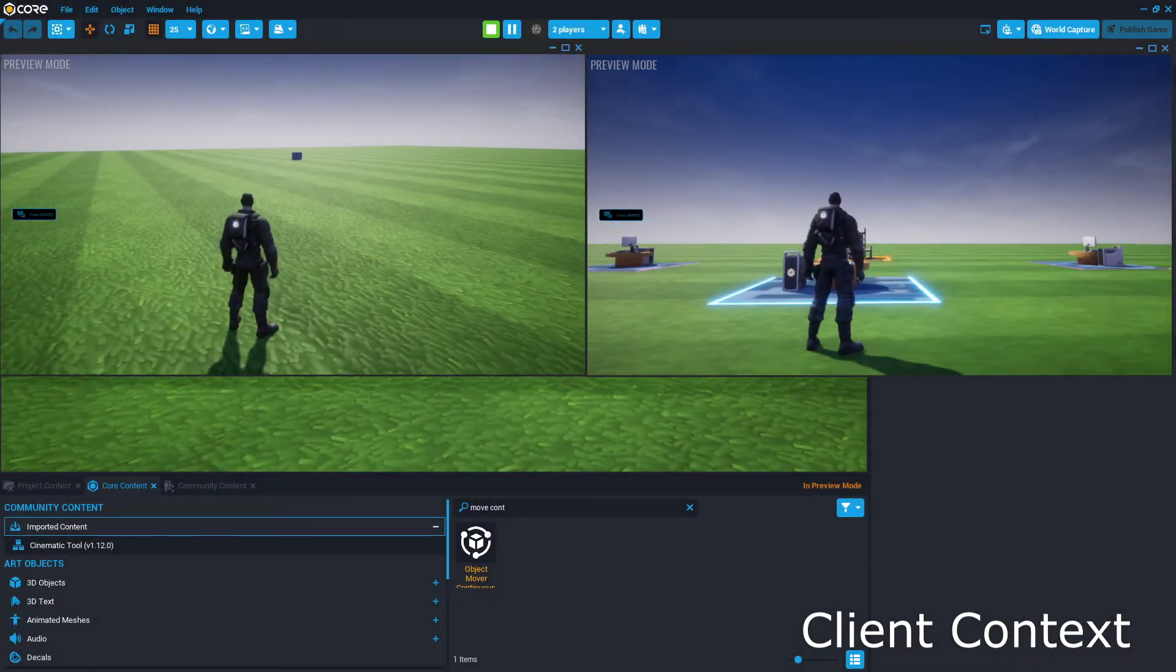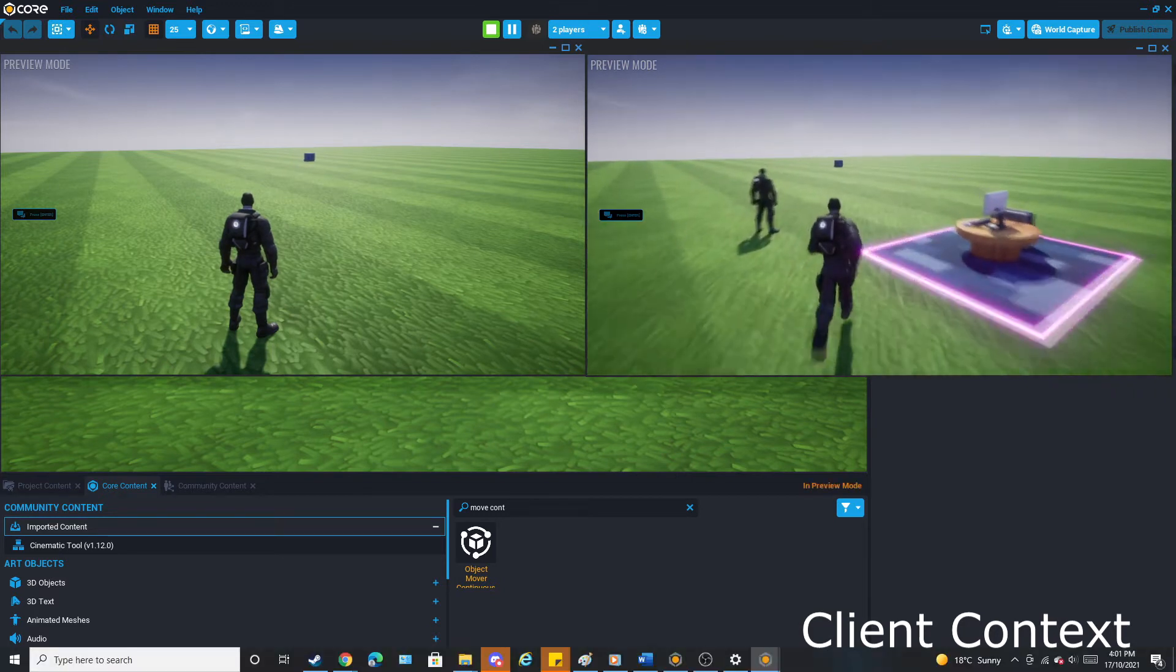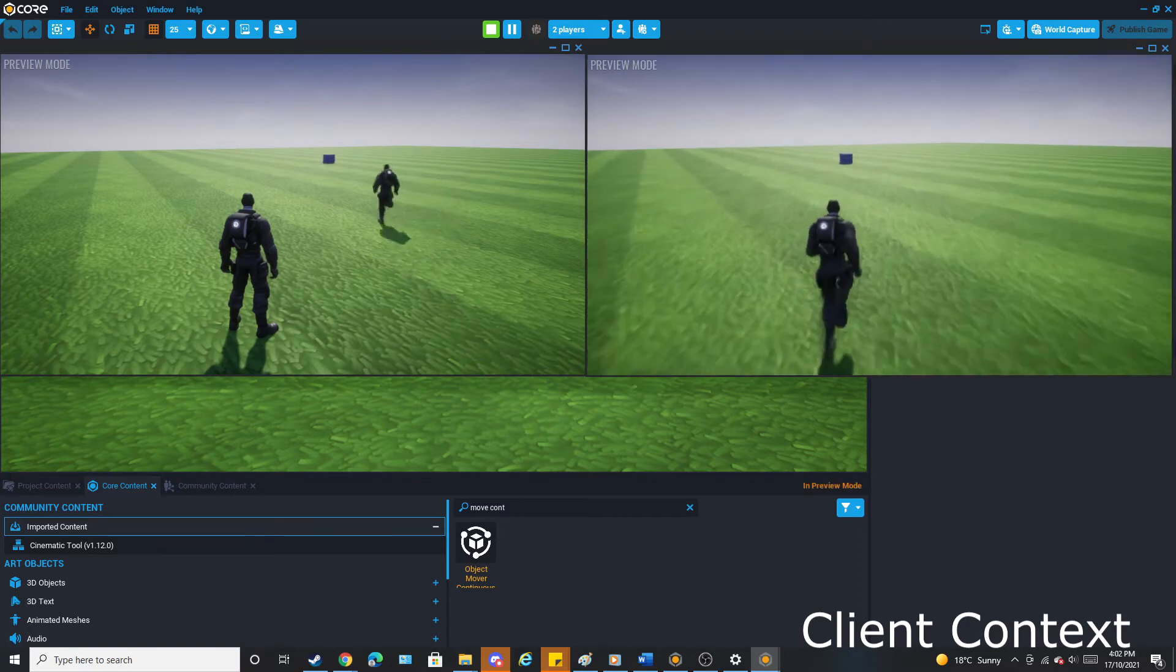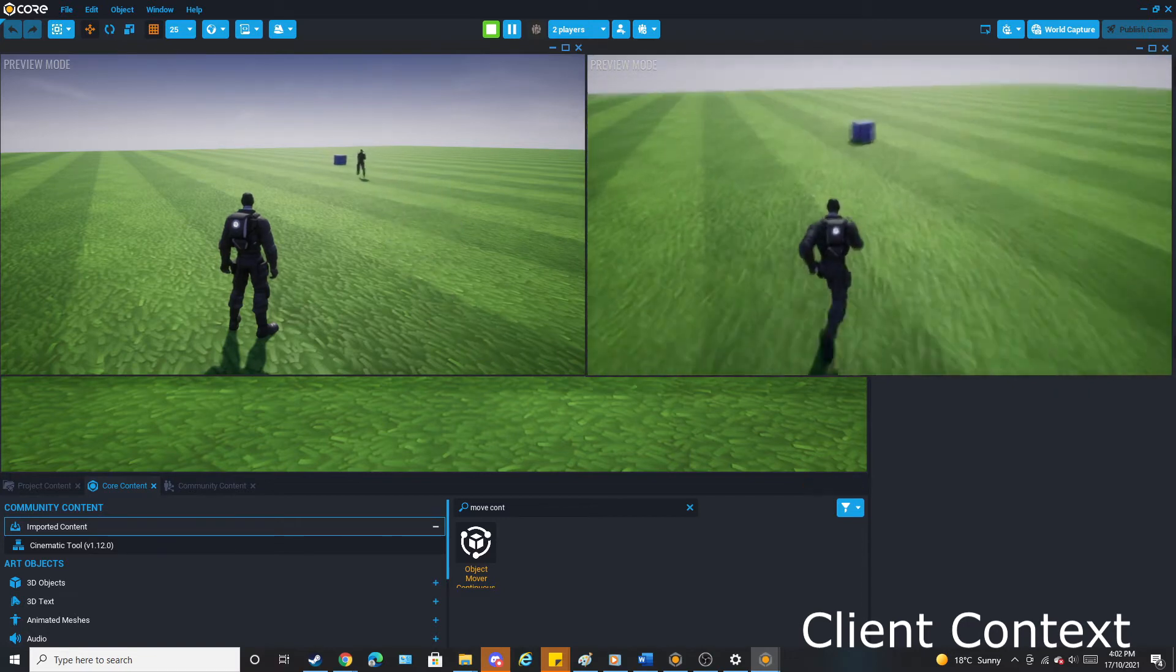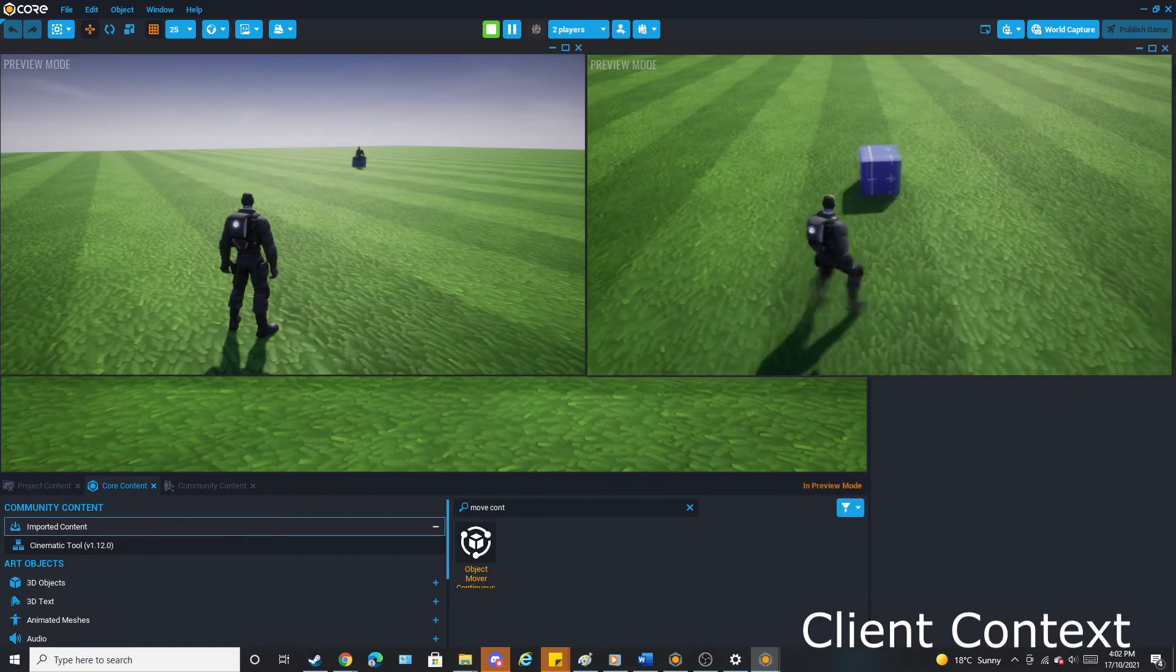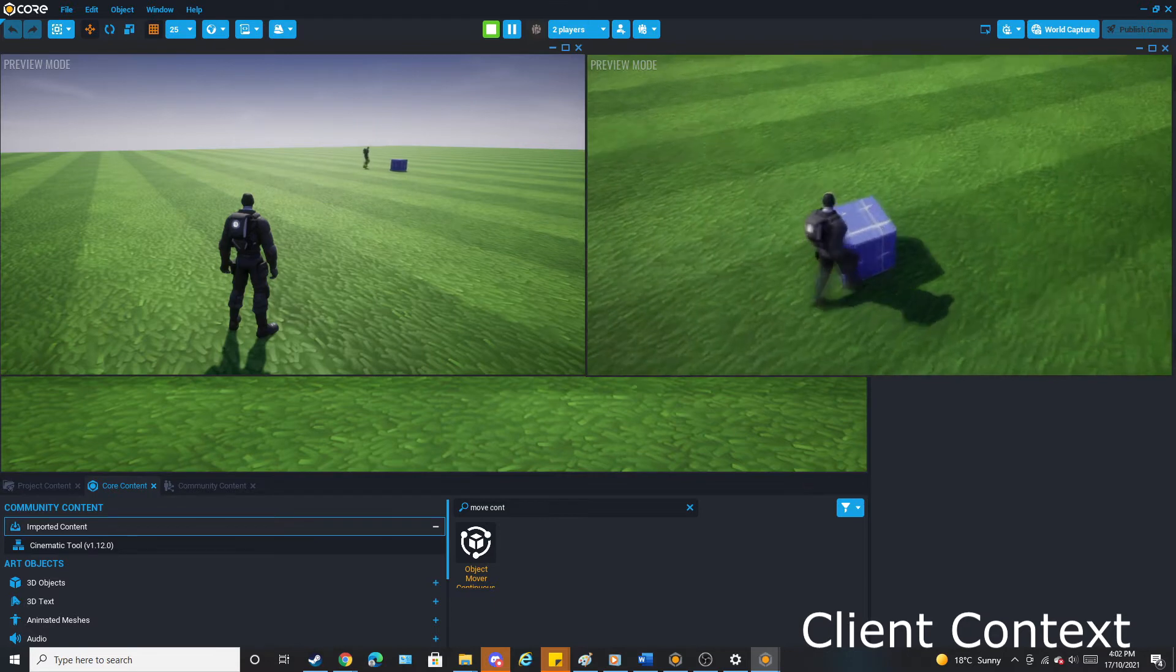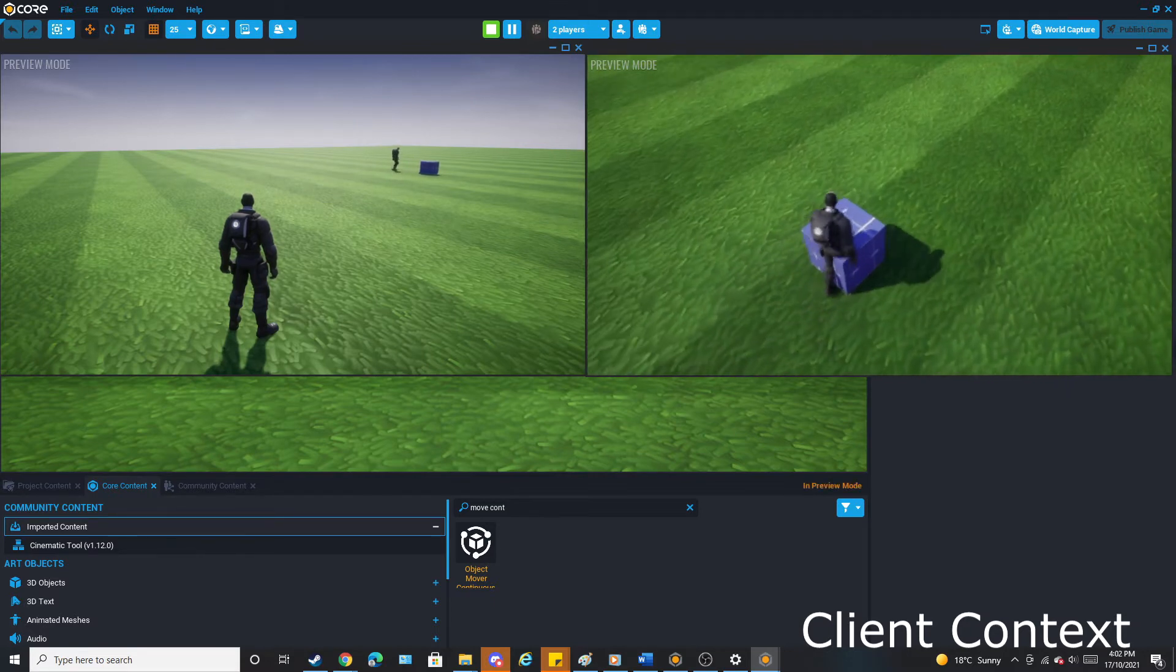For example, if I have two players playing the game and an object set to move after one to three seconds, chances are they're going to move at different times for each player. But an upside is that there's also no networking lag, so movement and animations in a client context is going to run as smooth as butter.